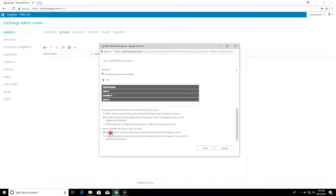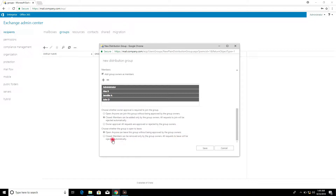For the leaving setting, select Open — anyone can leave this group without being approved by the group owners. For Closed, members can be removed only by the group owners and all requests to leave will be rejected automatically. Click Closed, then click Save.